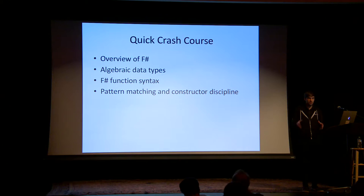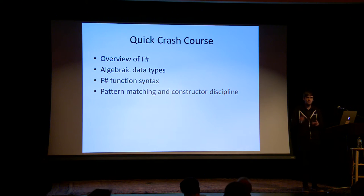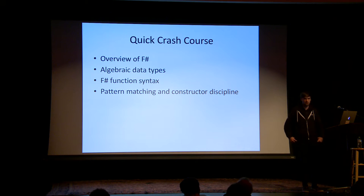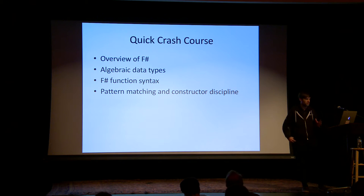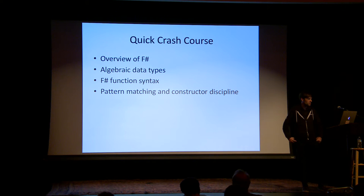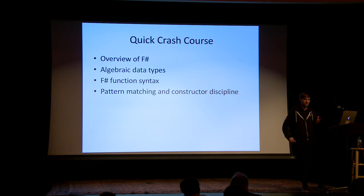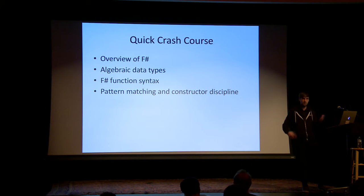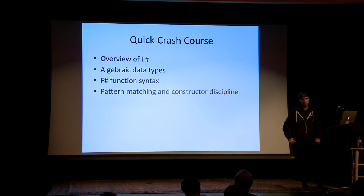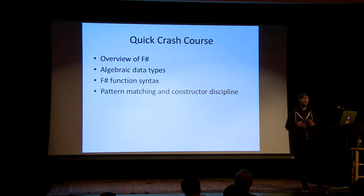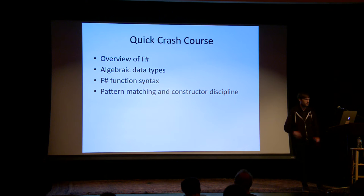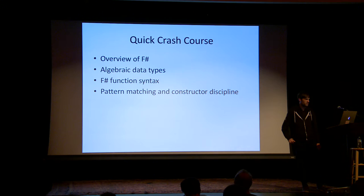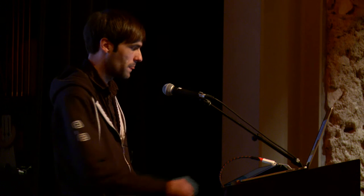Before I jump into the main part of this talk, which assumes you are at least partly familiar with F-sharp, I want to give a quick crash course. We've got a bit of an overview we need to do on F-sharp itself, like what is F-sharp, and some specific parts. I'm not going to really give a detailed overview of the whole language. This will just kind of give you a taste to follow the slides.